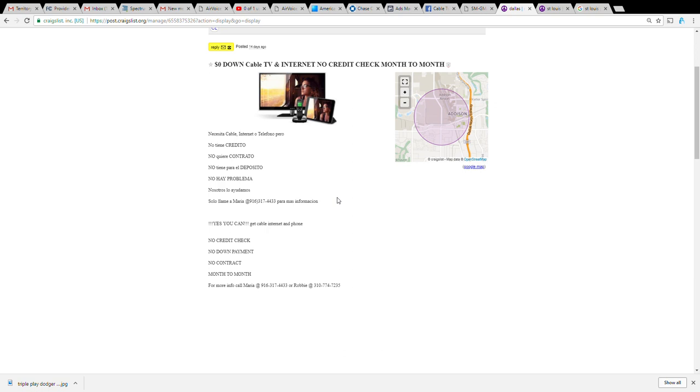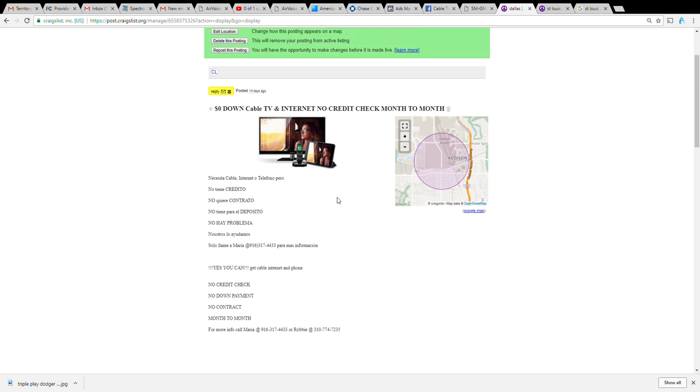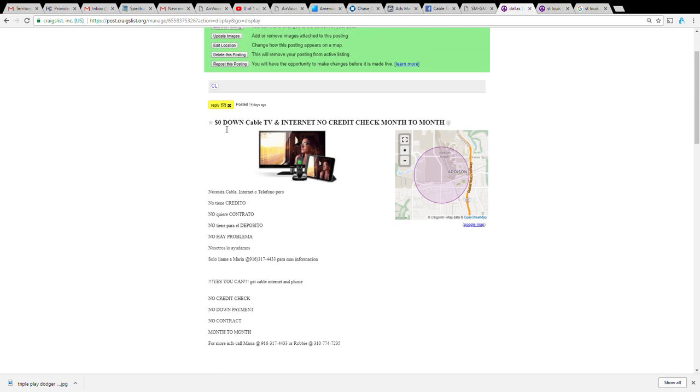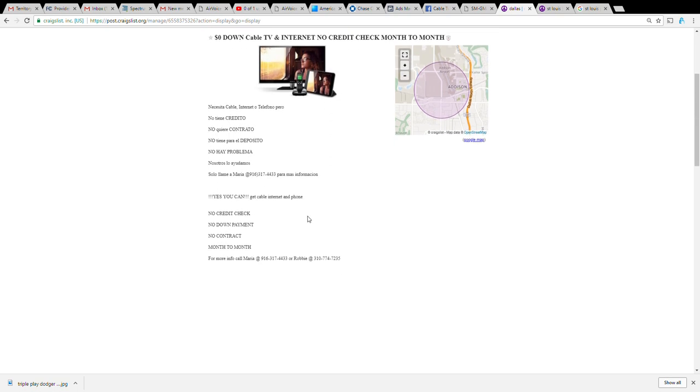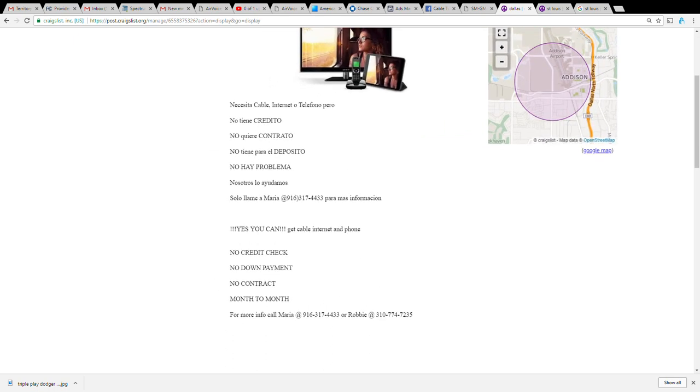I hope this helps you in regards to Craigslist. Once again if you're doing free ads, change up the ad. Here I have zero down cable TV internet, my next ad might say cable TV and internet zero down or no money down. I just change the wording a little bit, still getting the same message across but I'm changing the wording. I might rearrange some of these words, or where it says no down payment I might put no money down. I'm saying the same thing but I'm just making sure that the Craigslist bots don't sense that I'm just spamming Craigslist.